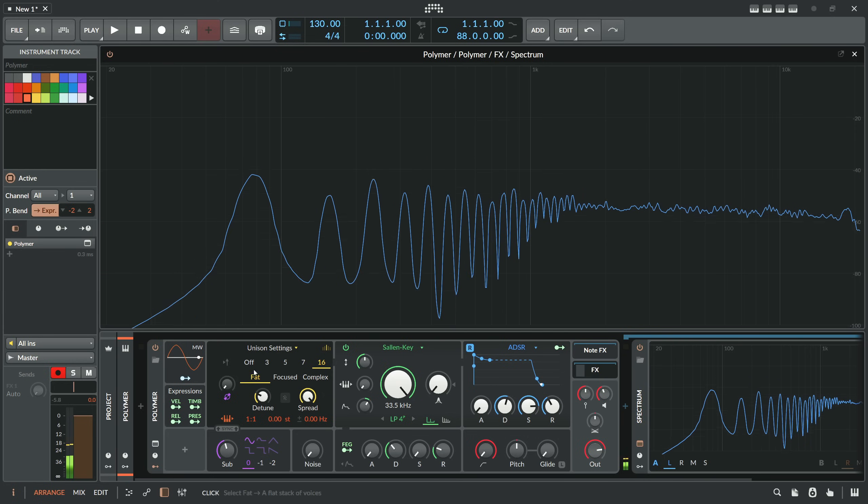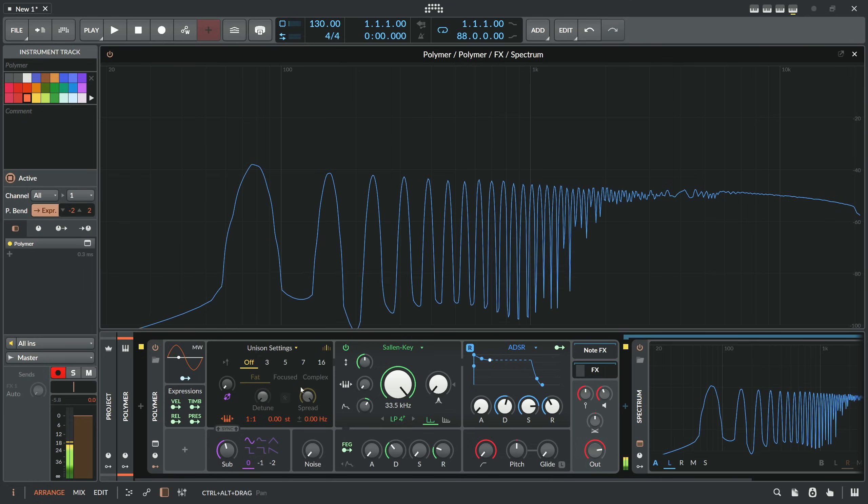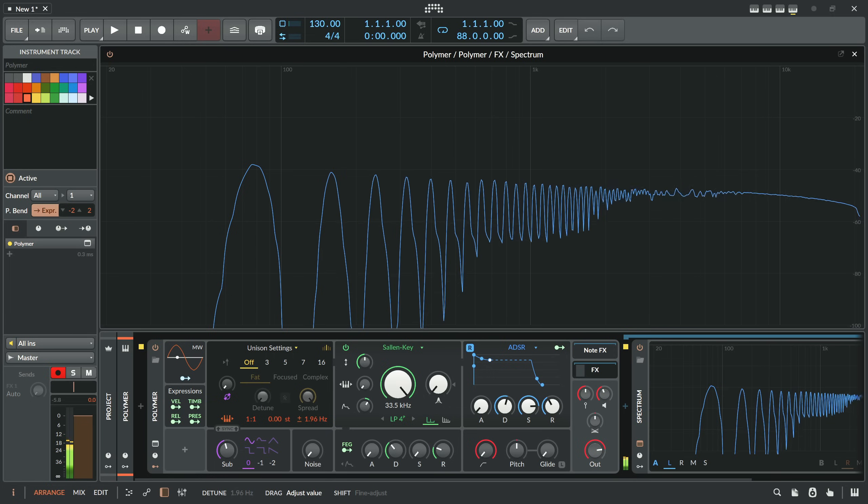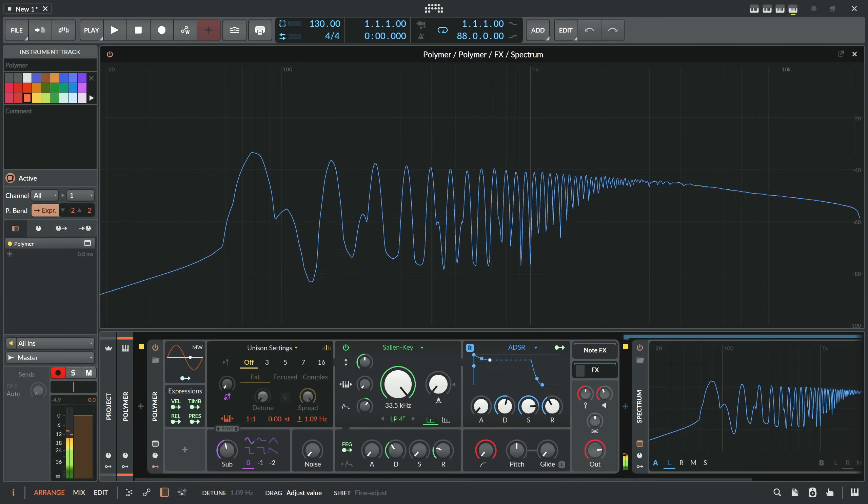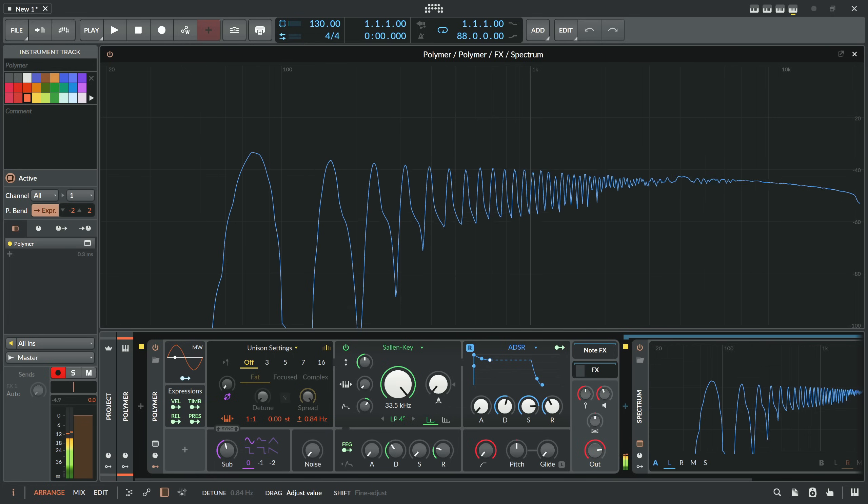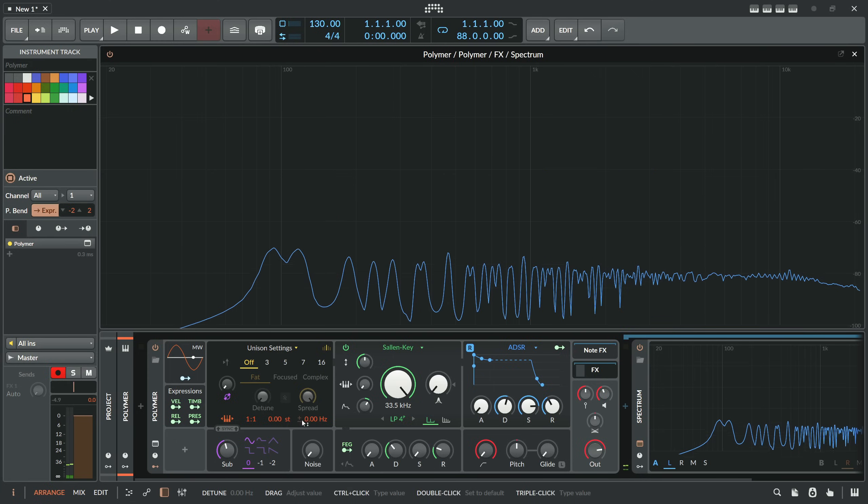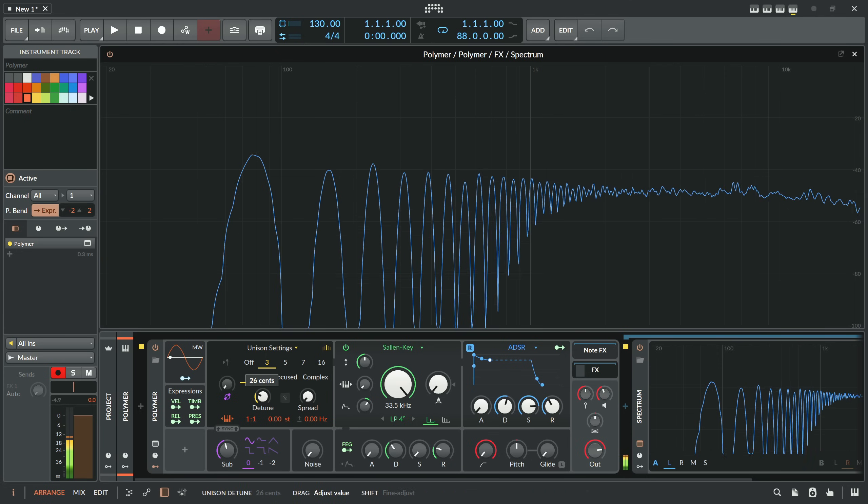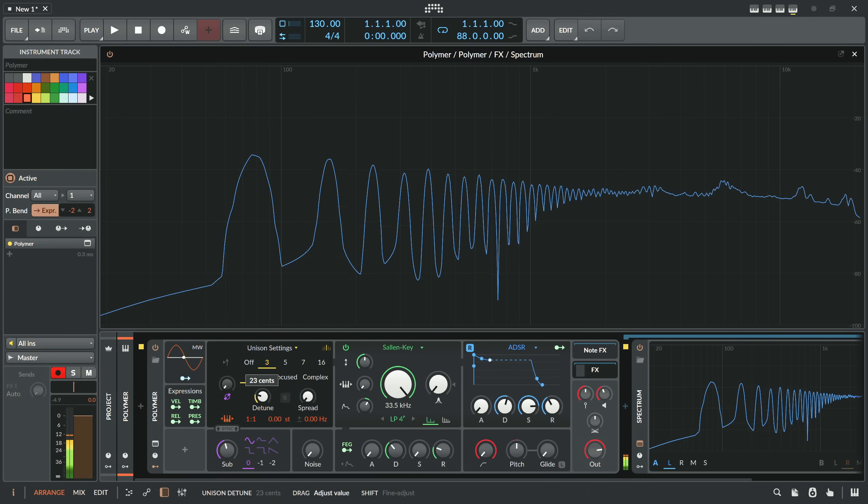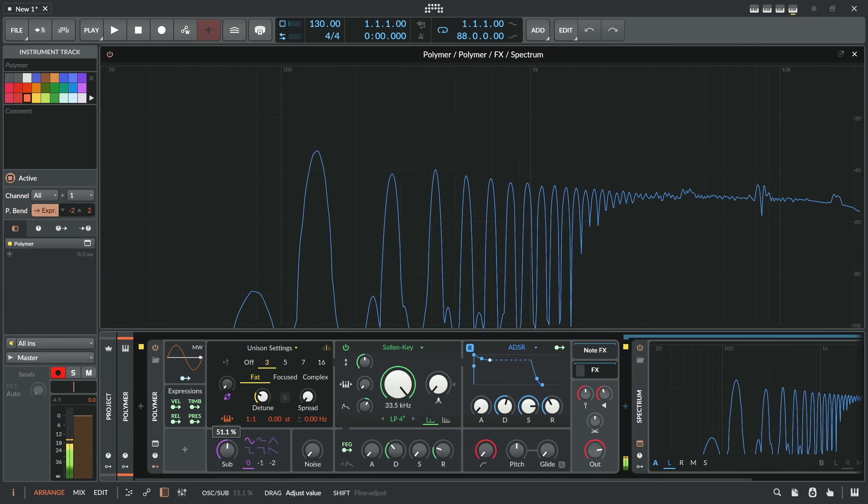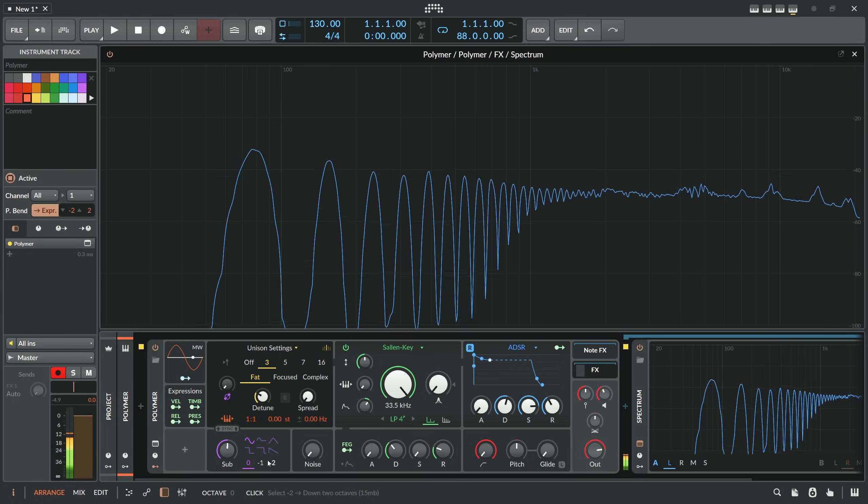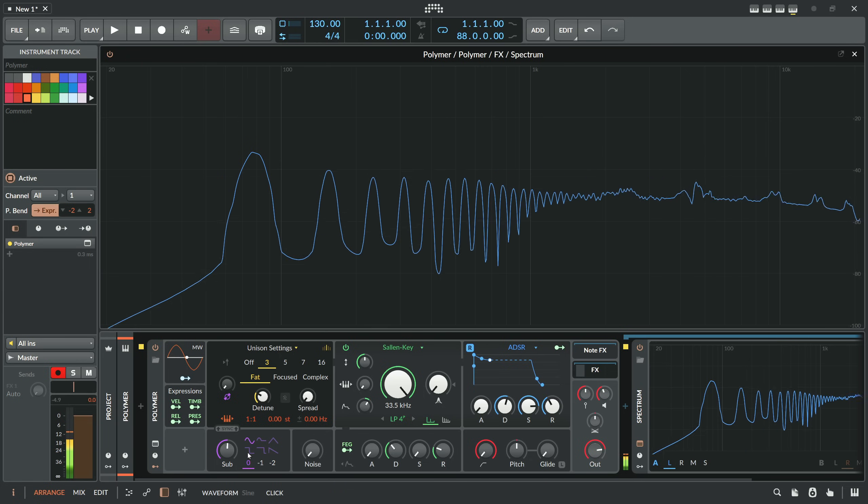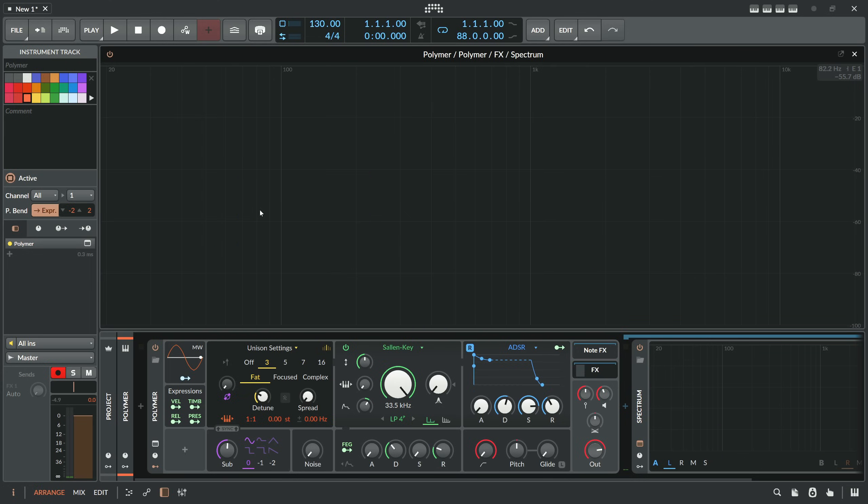I think we can also instead of unison use here the spread setting. So this is just one, put this on and then just tune it. Or maybe use only three and fat.